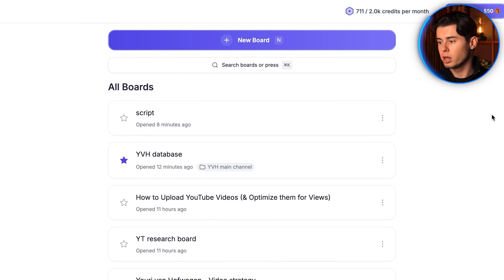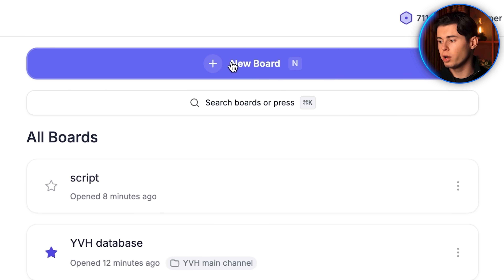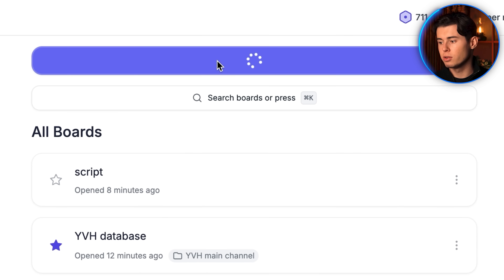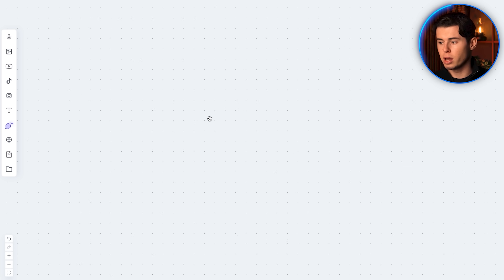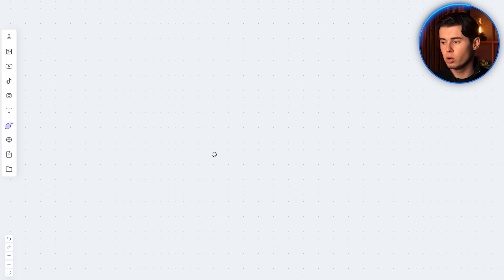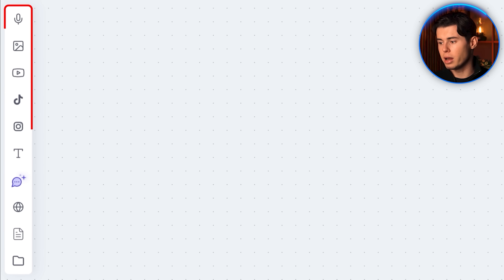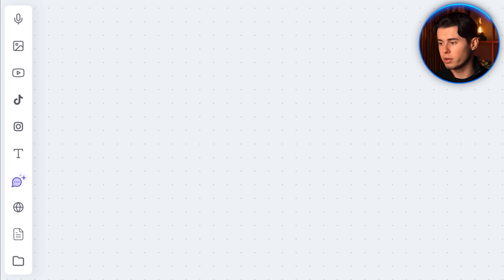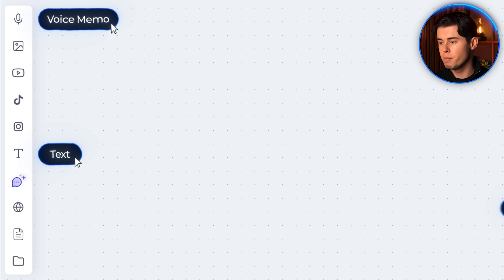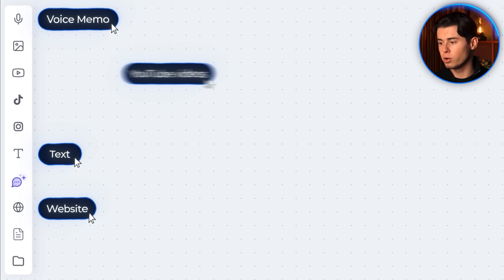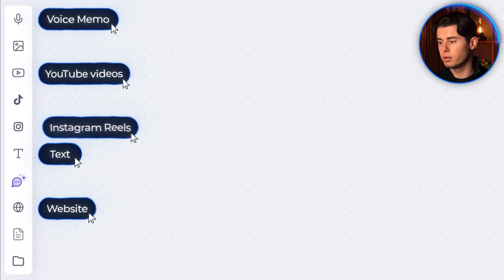Once you've signed up, you want to create a new board, which you do here. This board is basically where you organize all of your content references that the AI will use to write your new script. In here, you can add any piece of information like text, voice memos, websites, YouTube videos, Instagram reels — basically anything you can think of.